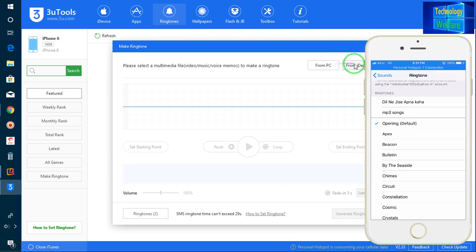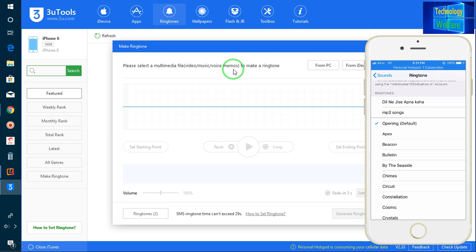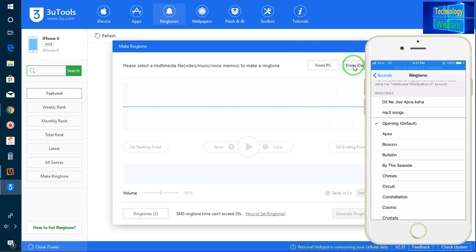I have two choices. I can select from any media file - video, music, voice, memos - whatever I would like to make a ringtone. I can select from my iPhone device as well as from my PC.